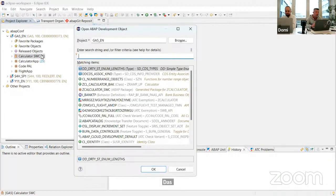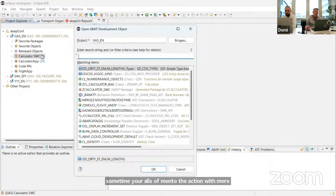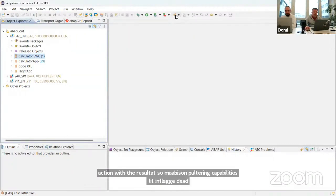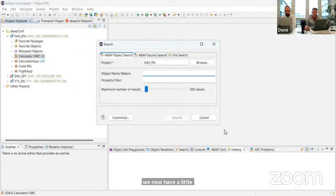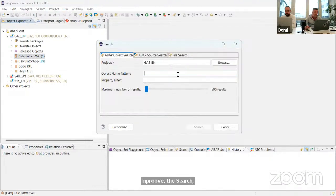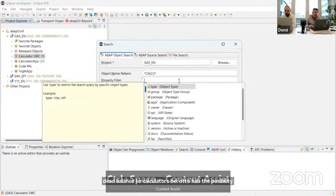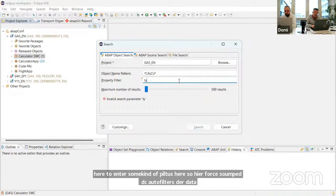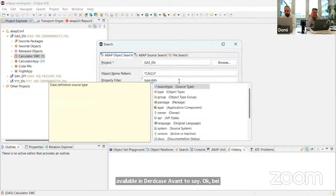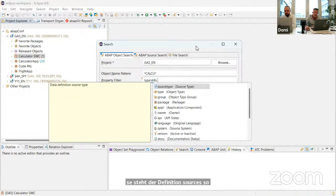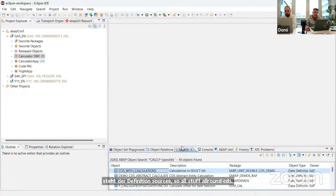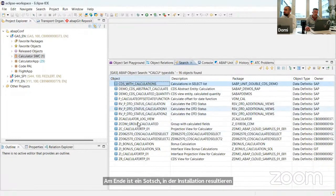But sometimes you also need a little more interaction with the result set — some filtering capabilities to analyze which development objects are available. We have now improved the search functionality. You can find all objects belonging to, for example, a calculator package, apply filters, and restrict to data definition sources — all CDS-related stuff. When you run the search, results appear in the search result view and remain permanently in ADT.